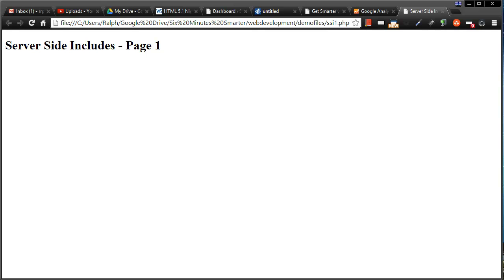Hey this is Ralph and in this video I want to show you how you can use some very basic PHP and server-side includes to put consistent content on multiple pages.